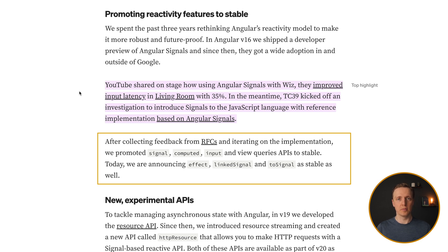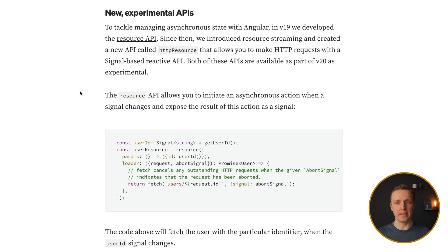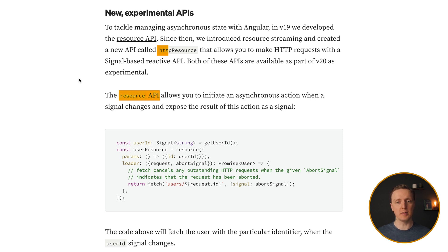And part of the push why it is happening is because of Angular signals. Now let's talk about experimental API. There are no huge changes here. Inside Angular 19, we got as experimental resource API and http resource. They are staying the same.